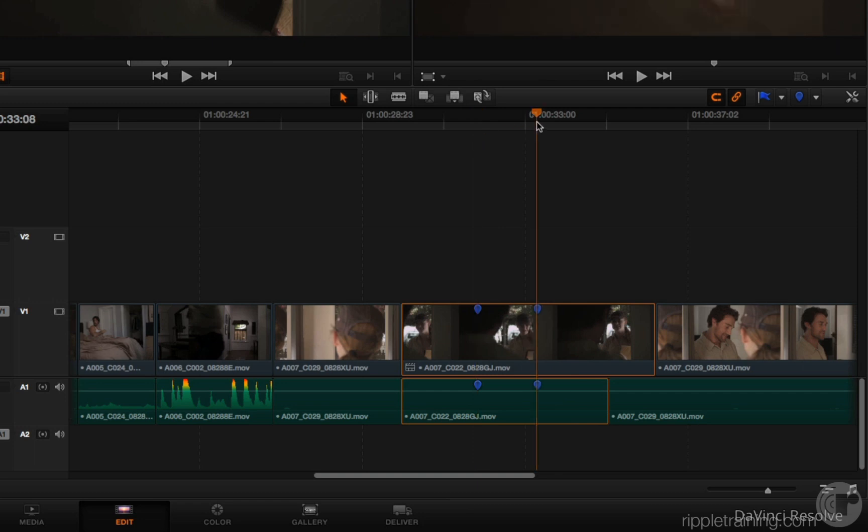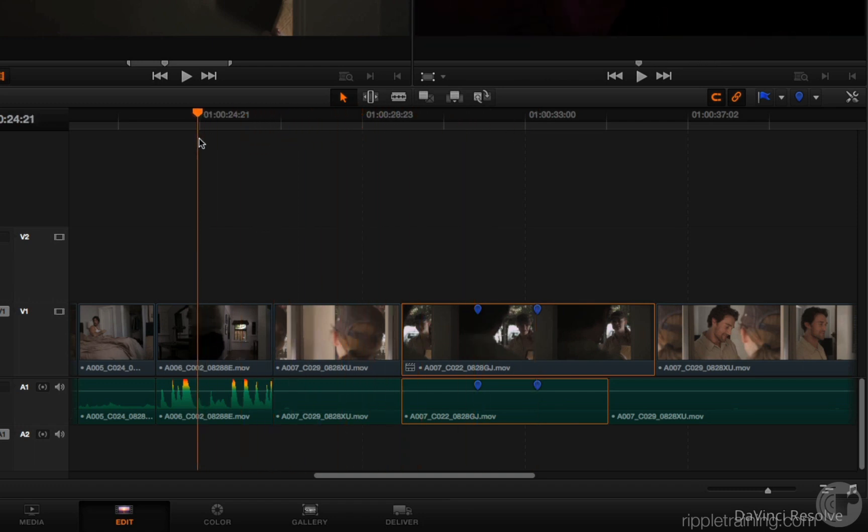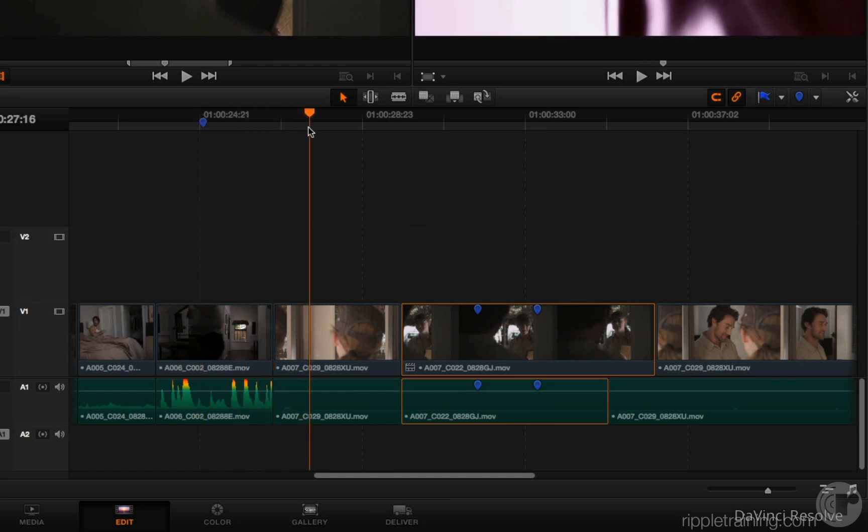Well that behavior has changed a bit in 10.1. If I drag the playhead outside of that selected range and press the M key, you can see that now you're capable of placing timeline markers.